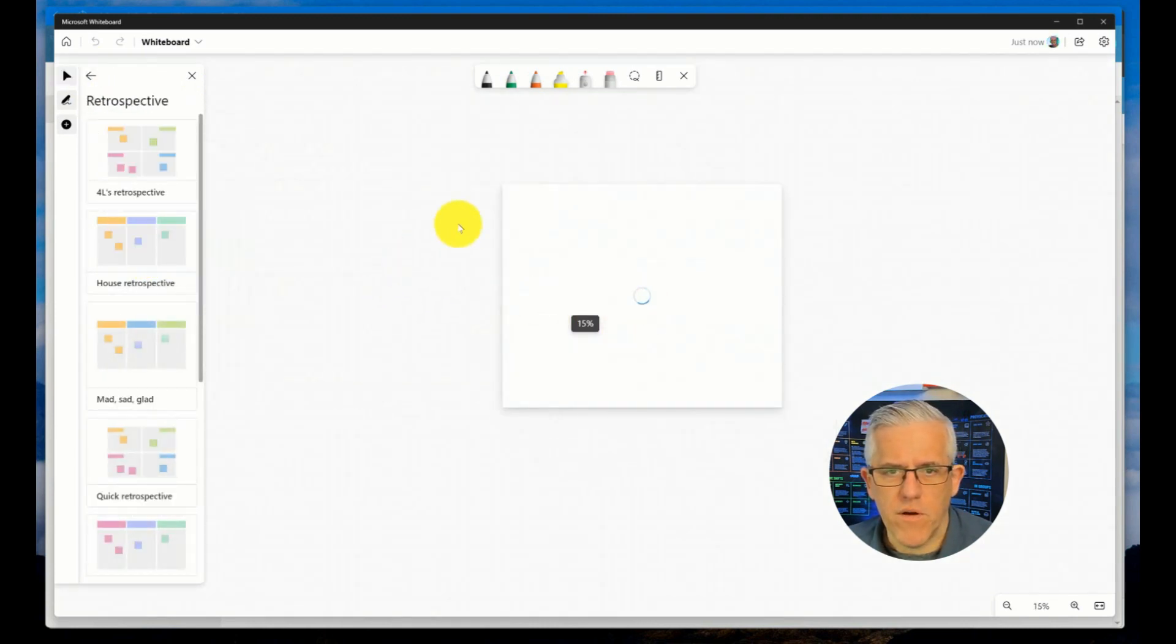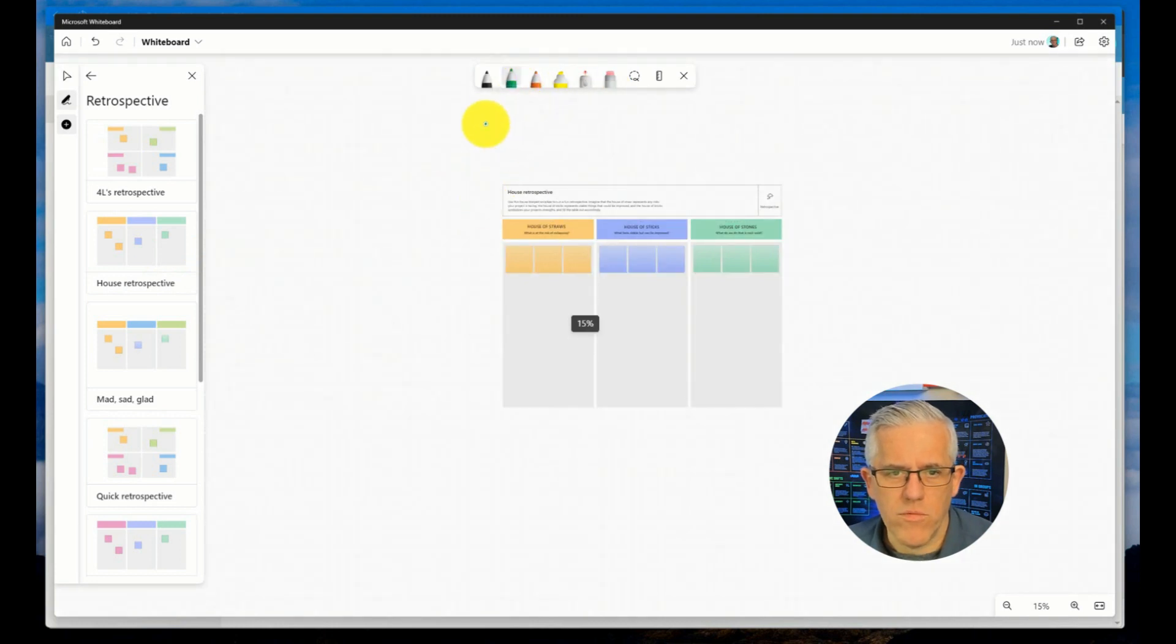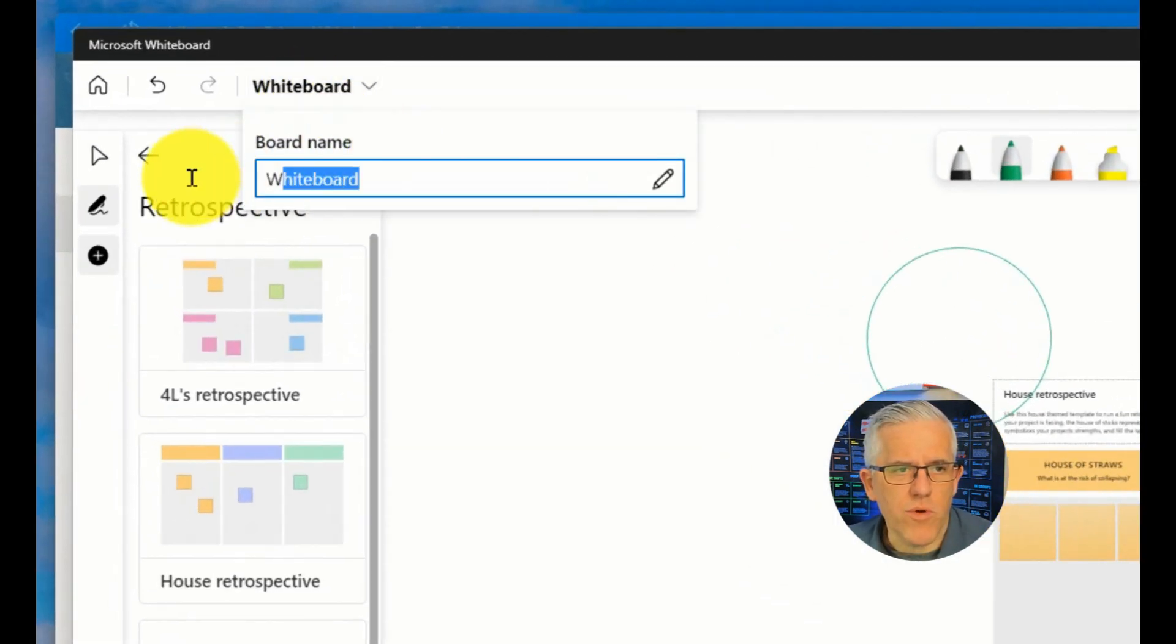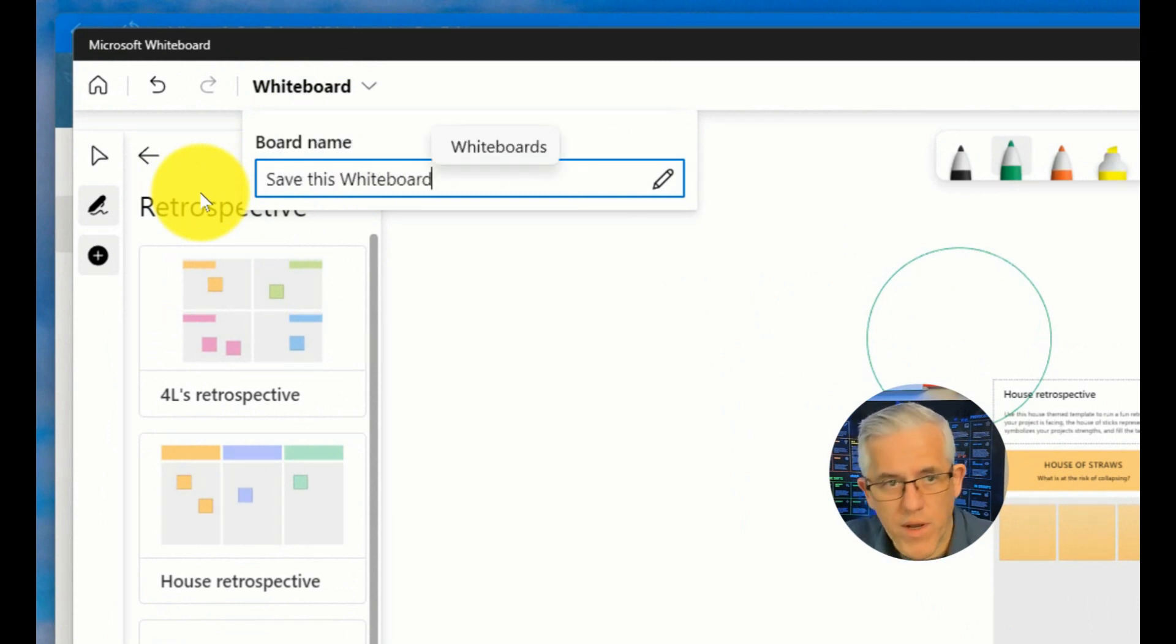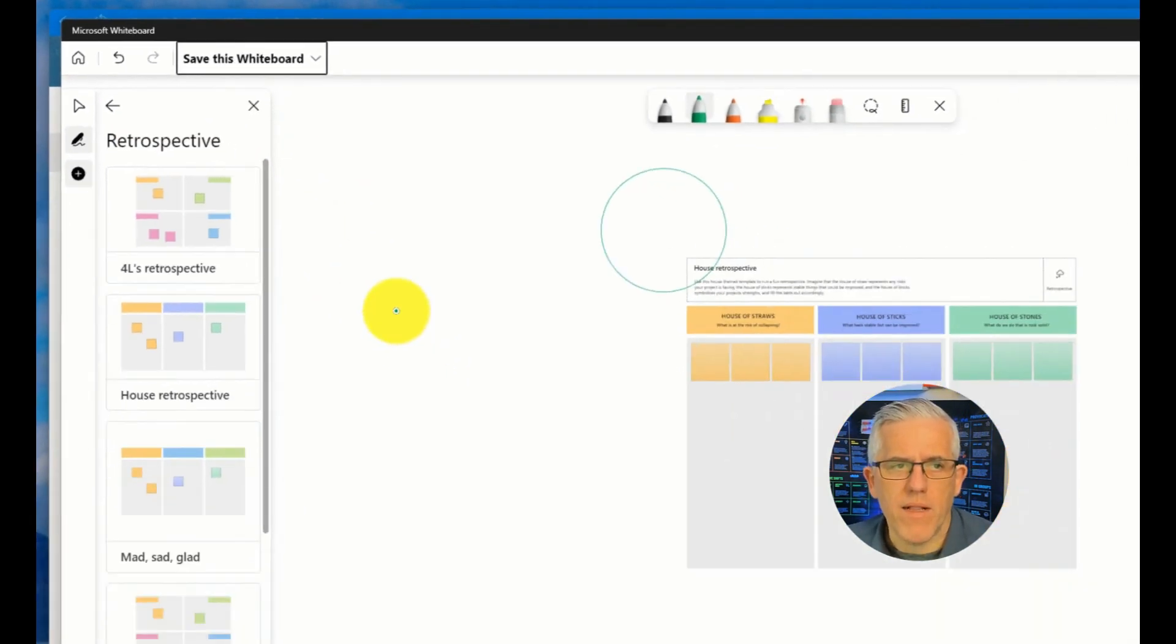We'll put a retrospective on there, and I'll just make it my own draw circle. And I'm going to give this a name. We're going to call this Save This Whiteboard. This one here, because I've set up saving to OneDrive, it will automatically save.